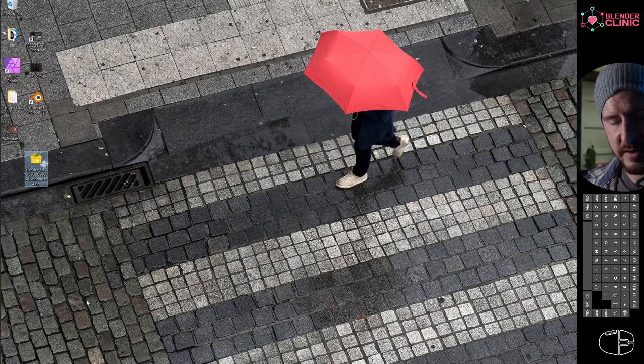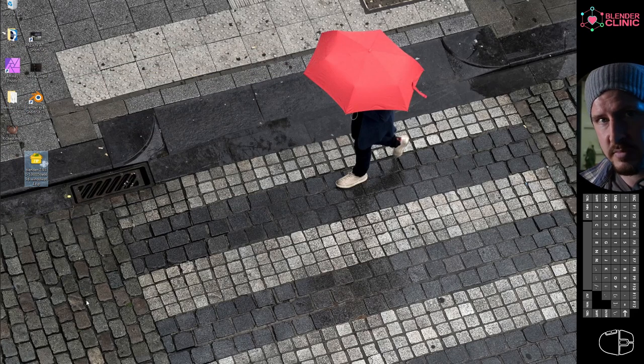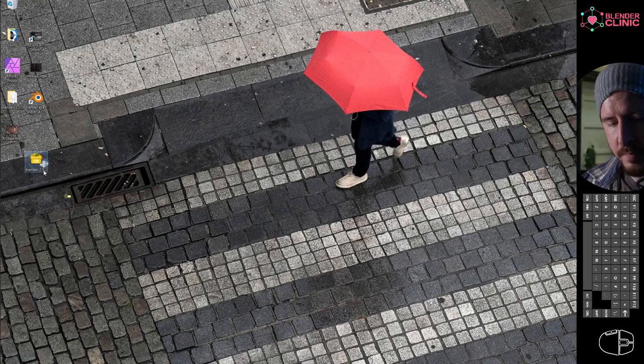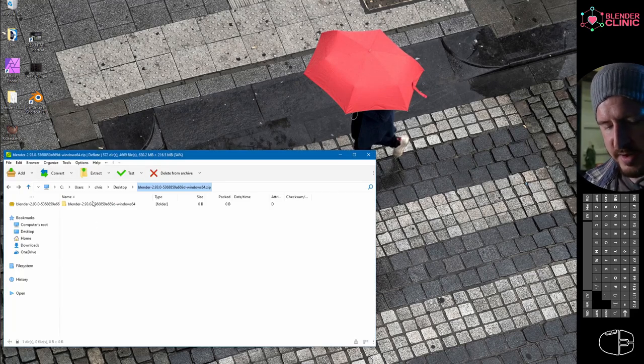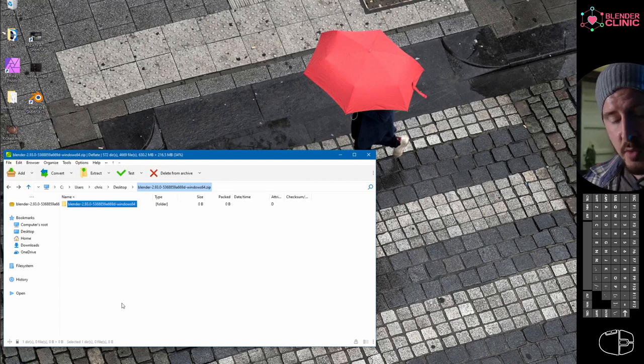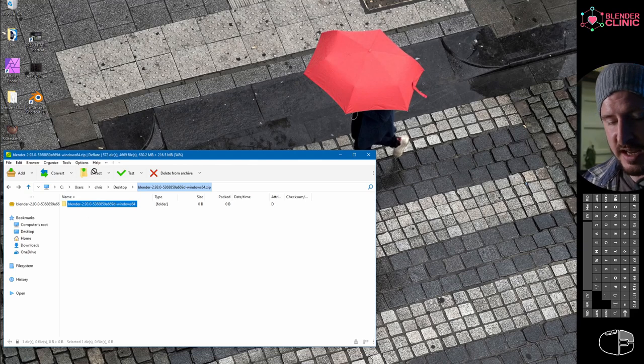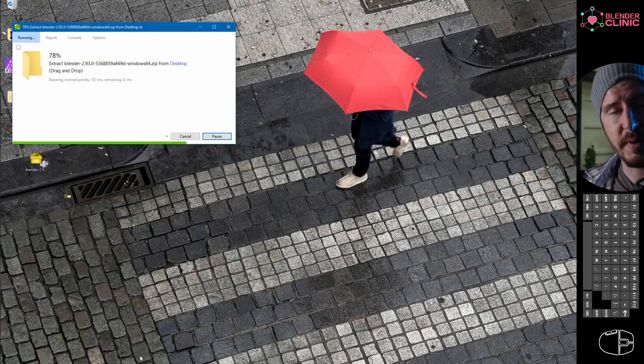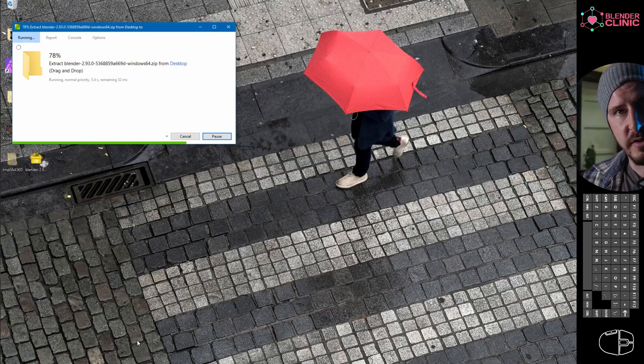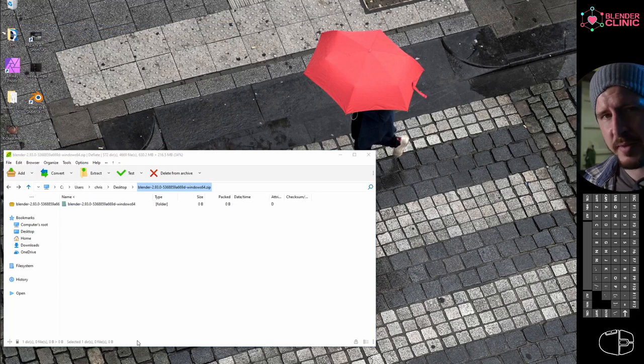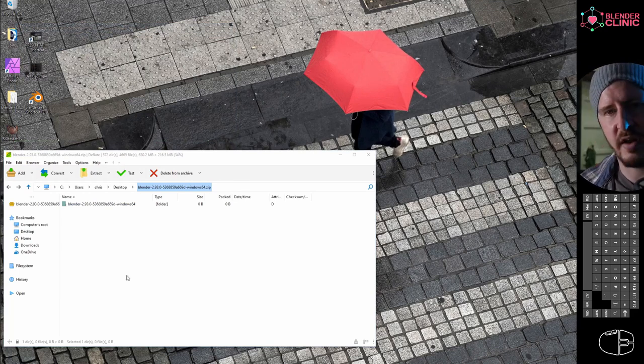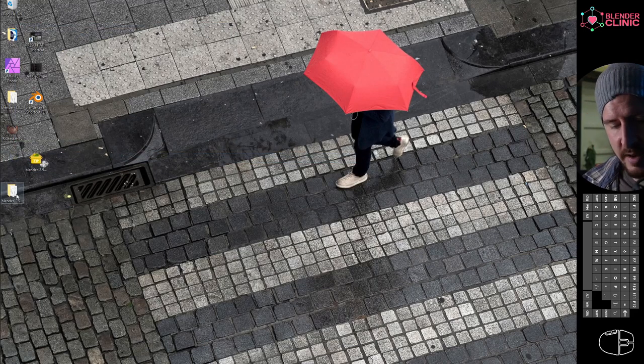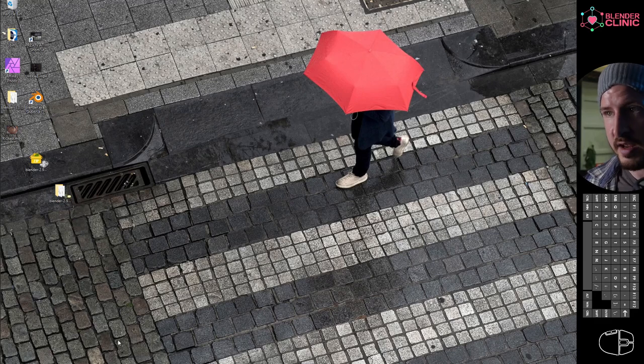Now we're looking inside the zip folder and there's a folder with the blender version name. Take that, drag it out, and drop it where you want it. You could install this on a USB stick. With these portable versions, I just run them off my desktop. I have multiple versions running at any given time so I can jump back and forth between them.